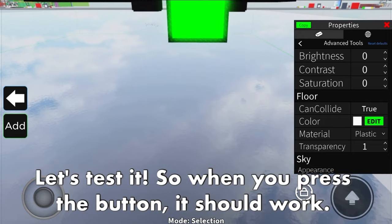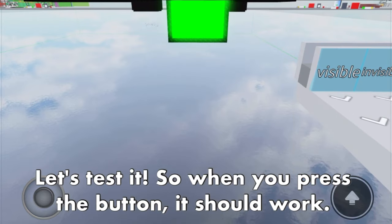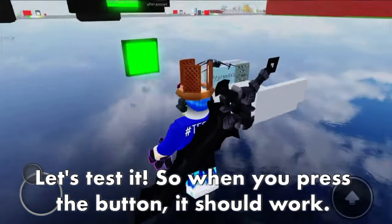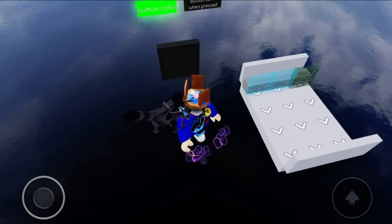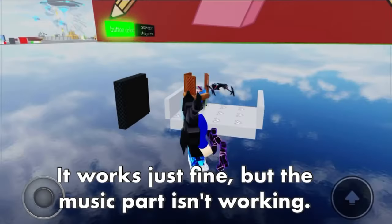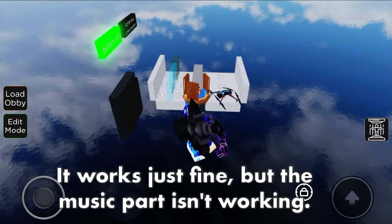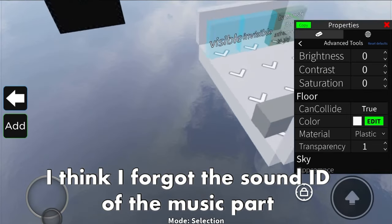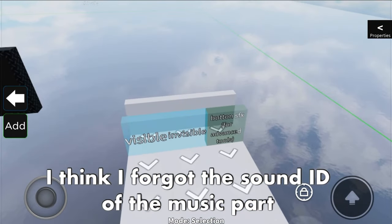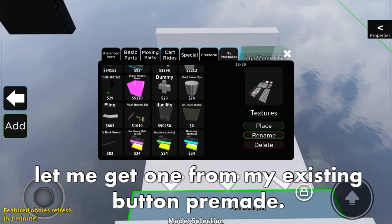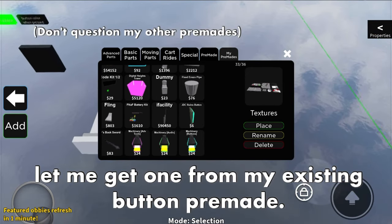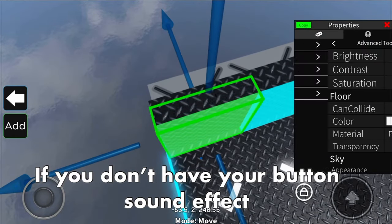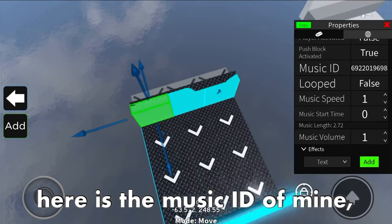Let's test it. When you press the button, it should work. It works just fine, but the music part isn't working - I think I forgot to set the sound ID of the music part. Let me get one from my existing button pre-made. If you don't have your own button sound effect, here is the music ID I use: 6922019698. I'm going to copy my sound ID from my kit and paste it into this music part.